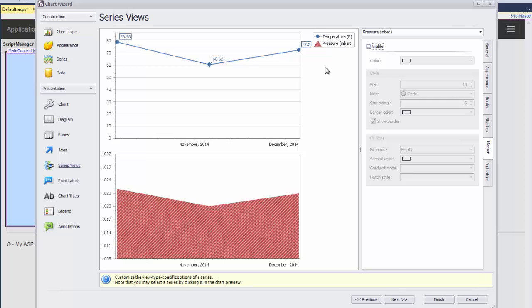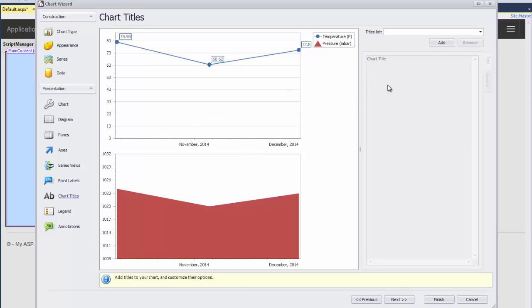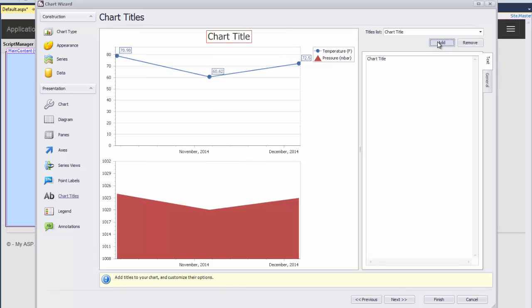To do this, I click on Chart Titles and then click the Add button. I'll specify Weather in London as the text.